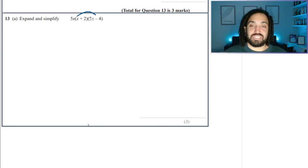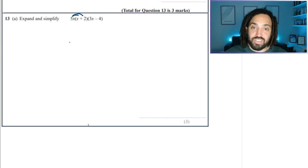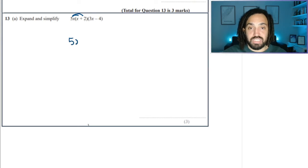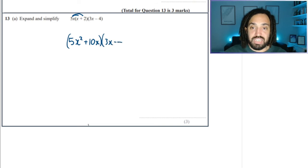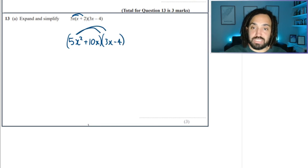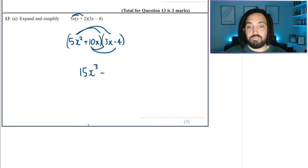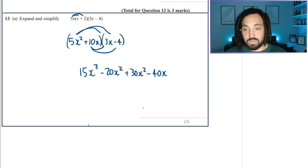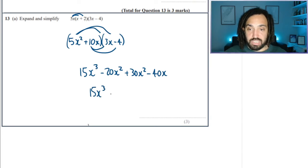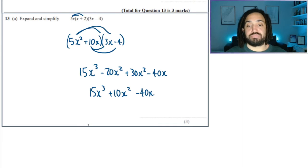Let's do it a different way this time, because we've just done this question so many times. Let's multiply 5x into the bracket first — why not? 5x squared plus 10x becomes the first bracket. And now we can just expand out this double bracket like we would normally. This gives me 15x cubed, minus 20x squared, plus 30x squared, and minus 40x. Collect the two x squared terms in the middle: minus 20 plus 30 is plus 10. So the answer is 15x cubed plus 10x squared minus 40x.